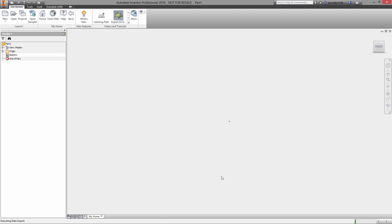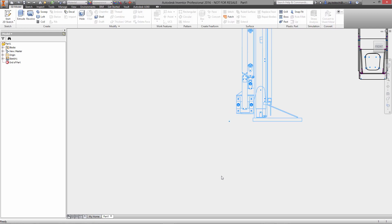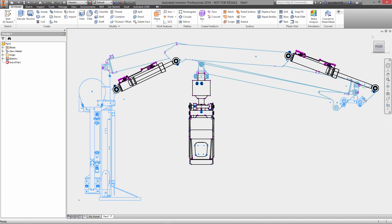We're starting here by pulling the AutoCAD DWG data as well as the block data onto an Inventor part and more importantly onto an Inventor sketch plane.